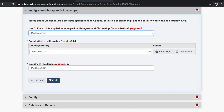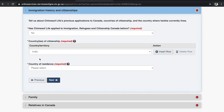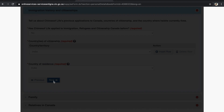The next section is Immigration History and Citizenship. First question: have you applied to Immigration, Refugees and Citizenship Canada before? In our case, no. Countries of Citizenship — select your home country. If you have citizenship in more than one country, click Insert Row and add additional citizenship information. Country of Residence is India. Click Next.